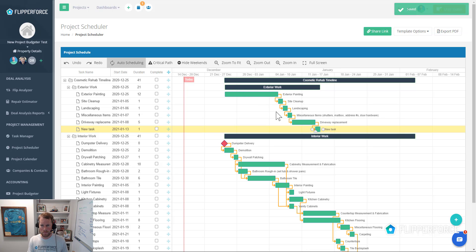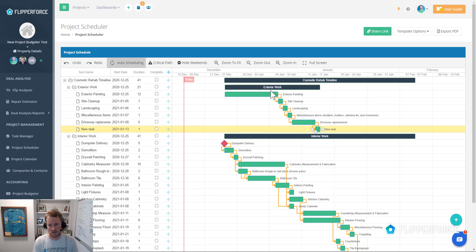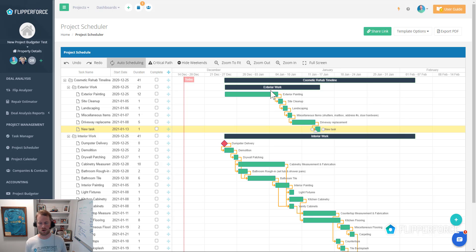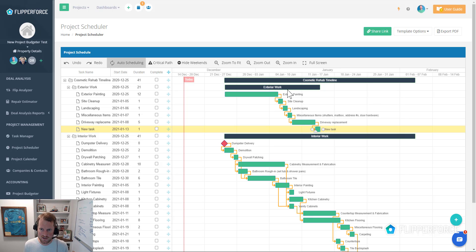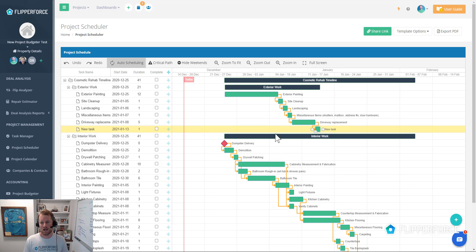Hopefully that makes sense and clarifies how you can change the overall start and completion date, as well as change the overall durations of these project level tasks. If you have any other questions, let me know.